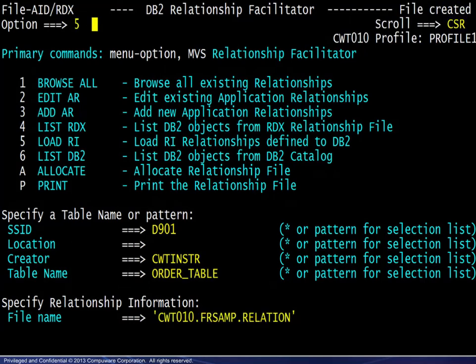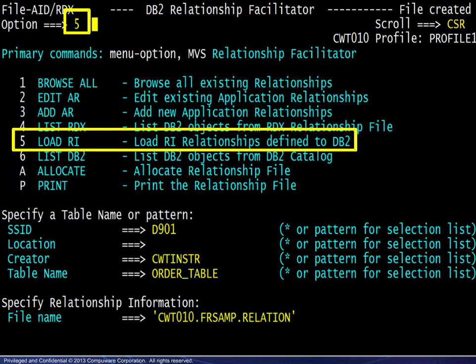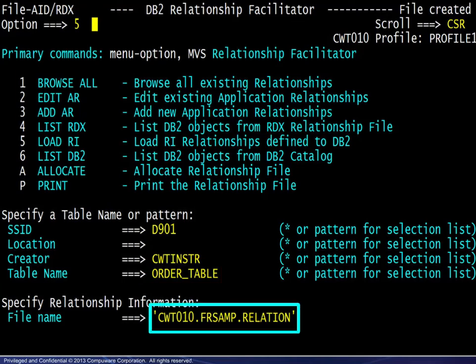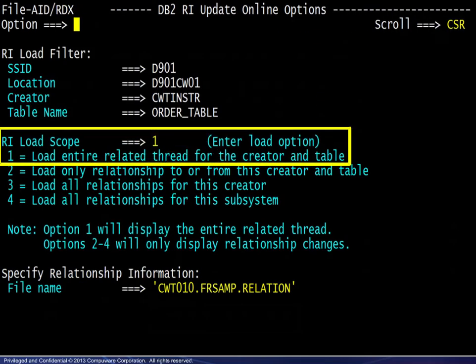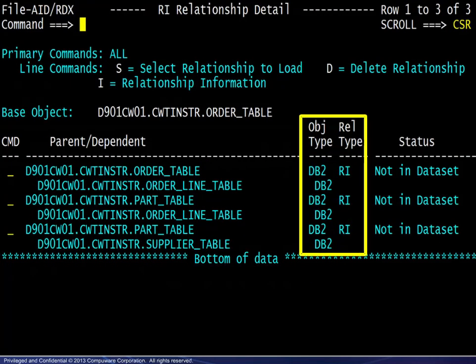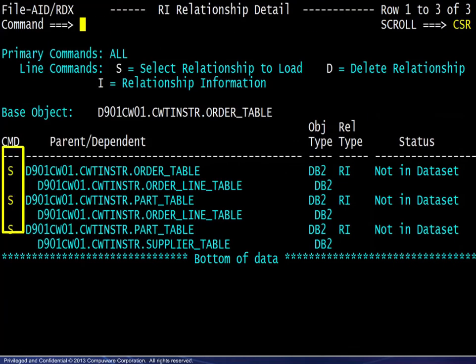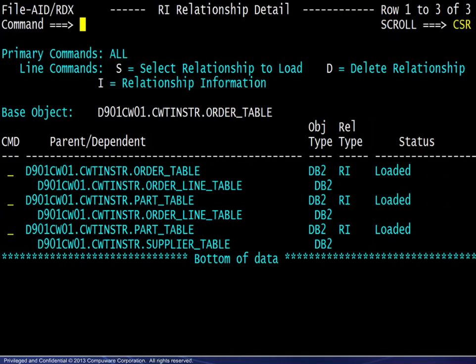With that file in place, we may begin to populate it. We choose option 5 to load the RI relationships. We choose the order table and the new relationship file, then choose the RI load option for everything related to this table. The detail shows the parent-dependent relationships surrounding the order table found in the DB2 catalog. The status indicates that the relationship information displayed is not yet in the relationship file. We then select all relationships for loading, and the load is confirmed.